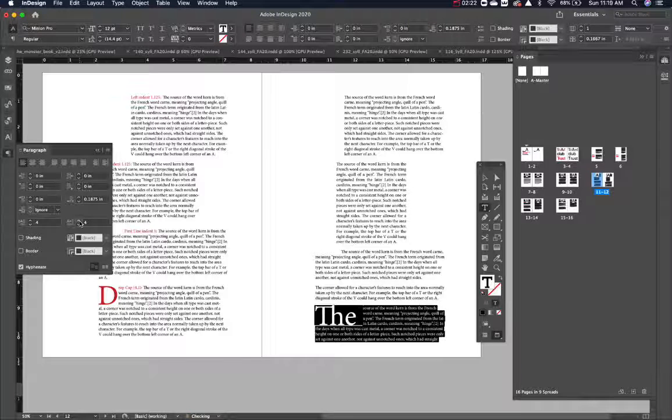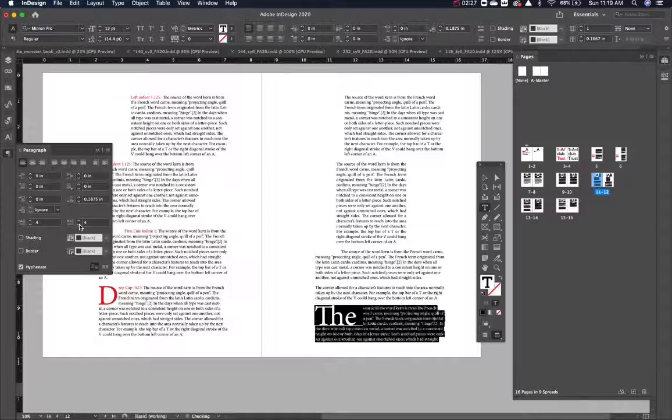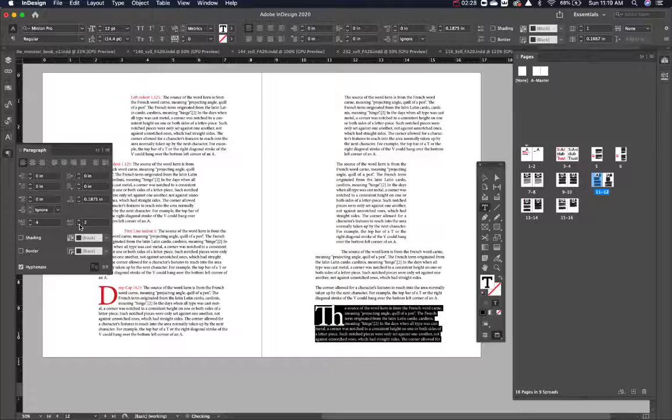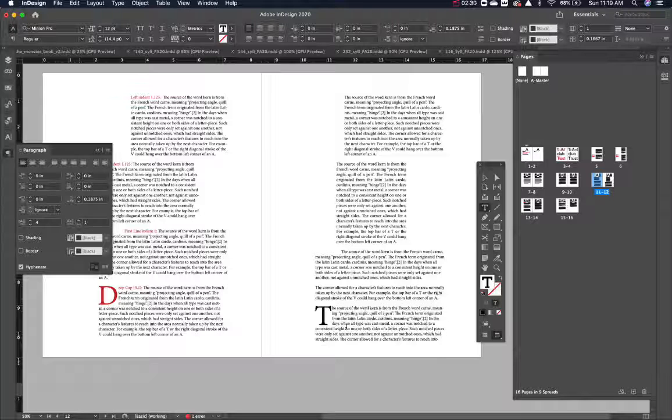So I could say I want a whole bunch that way, or I can say, you know what, I only want the first one indented and that's it.